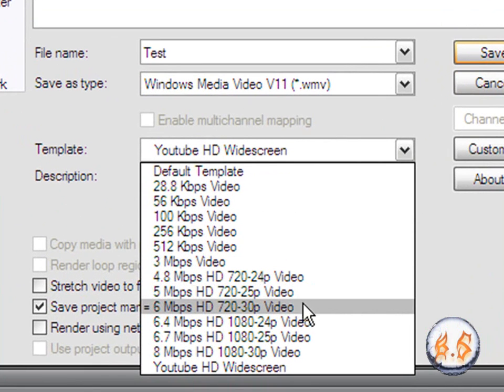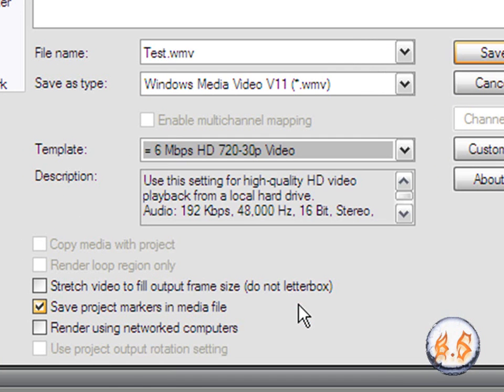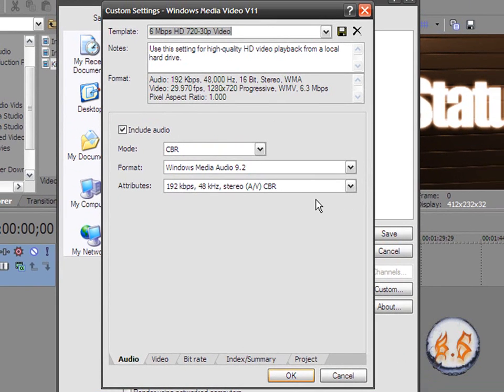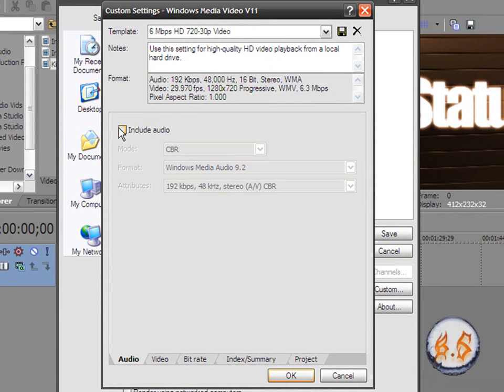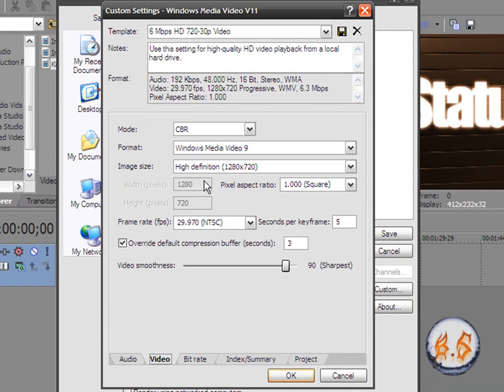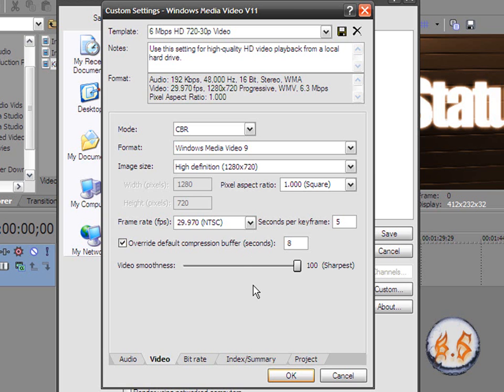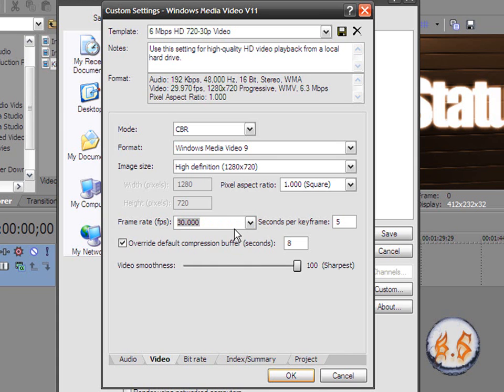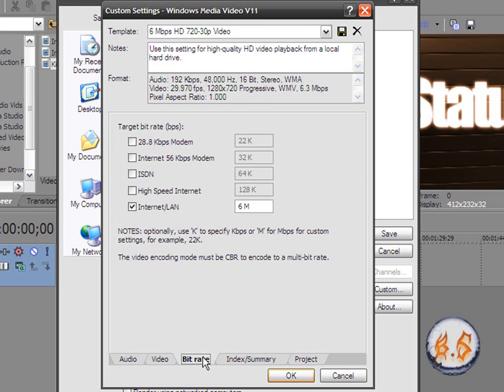I'm gonna go to custom. Make sure you include video if you want video. Go to video. Now you want to make the video smoothness 200, override buffer to 2. Make the frame rate 30. So when you got that, go to bitrate, make the internet LAN to 3.